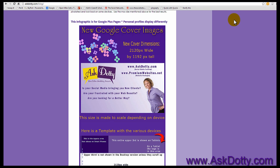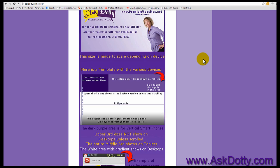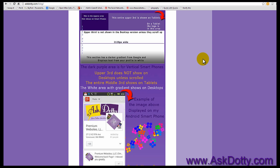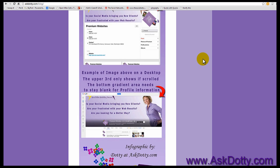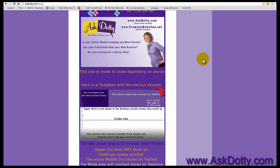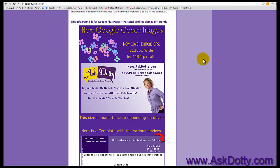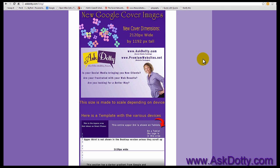Here's an example right here. It's basically one image that will give information to the person viewing that image. And this happens to be a step by step of how to do the new Google cover images. And you can do a step by step on how to do anything.